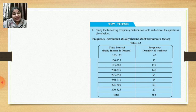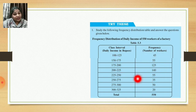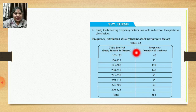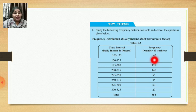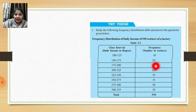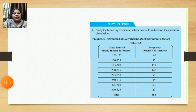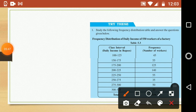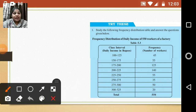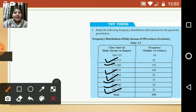Here is an example we have already seen: a frequency distribution of the daily income of 550 workers in a factory. The income ranges are listed as class intervals, and the number of workers in each range is the frequency. For instance, daily income of 100 to 125 rupees had 45 workers, and 150 to 175 rupees had 55 workers. There are seven classes in total. Observe that the width and size of the class is the same throughout — the difference between the upper class limit and the lower class limit is consistent.